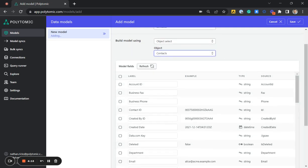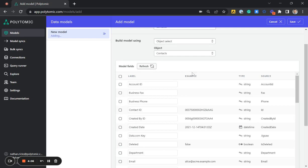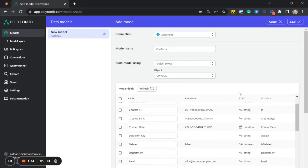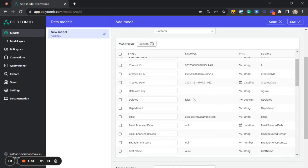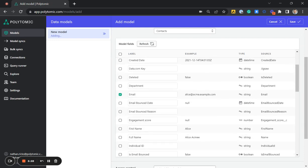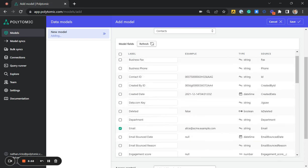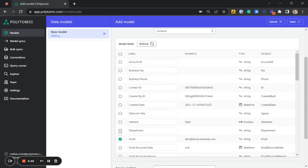From here, we can save all of these fields into this data model. But for the sake of this demo, I'm going to go ahead and select only specific fields. I'm going to first do the email address, the first name, the last name, and I'll also select the department of the contact.